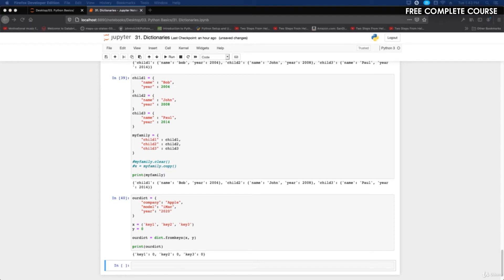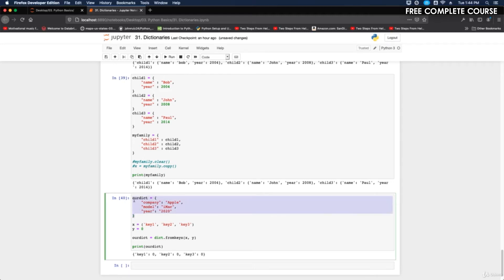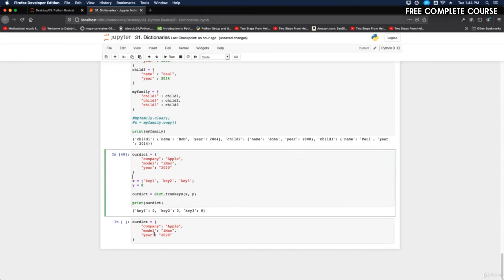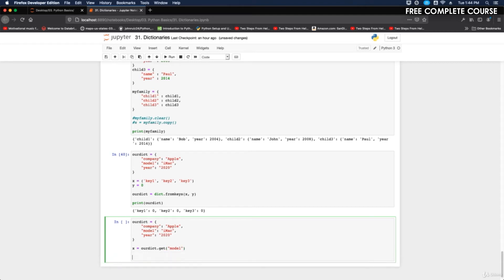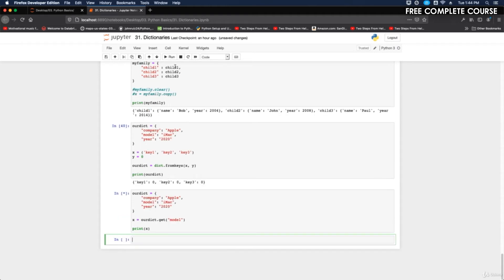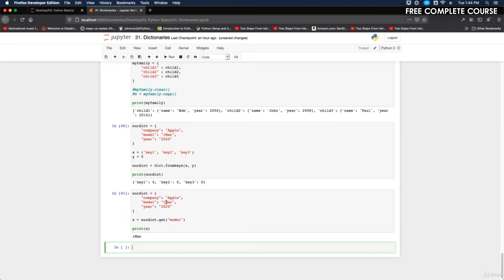The next method is the get method. We can get the value of the model key from our dictionary. We do x equals our_dictionary.get('model'), then print x. When we run it, we get 'iMac' because that's the value stored under the model key.